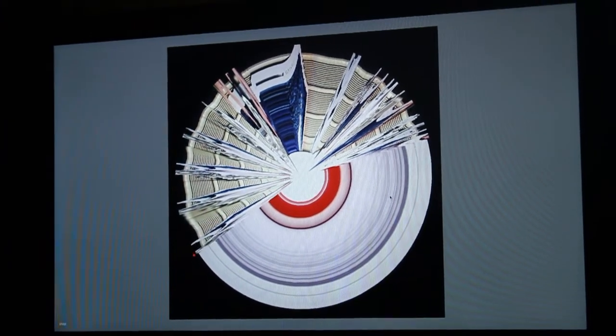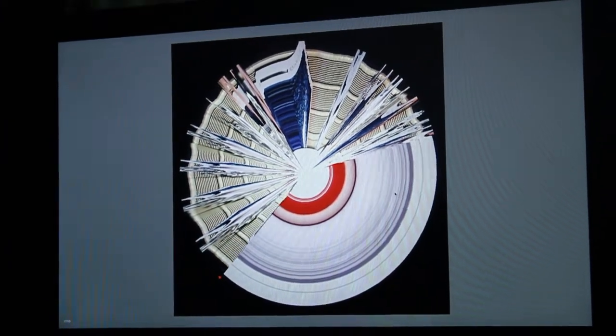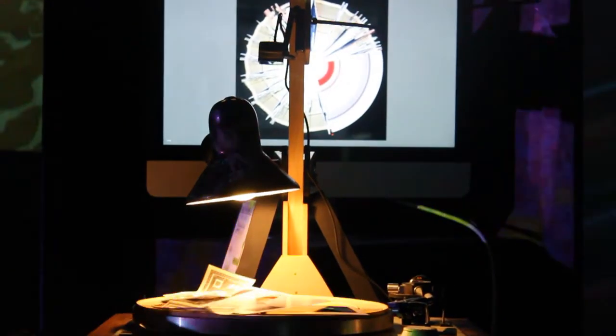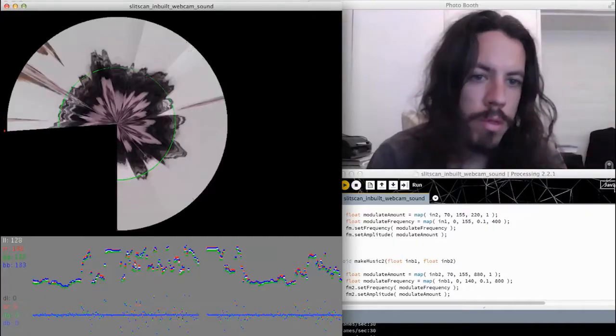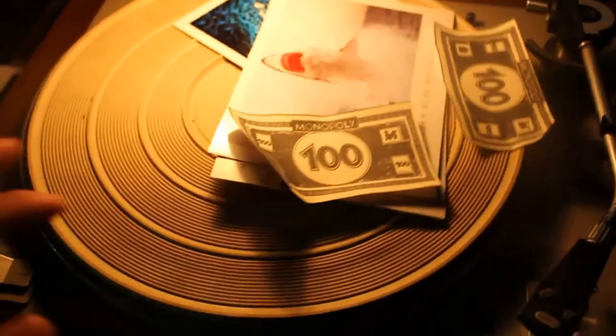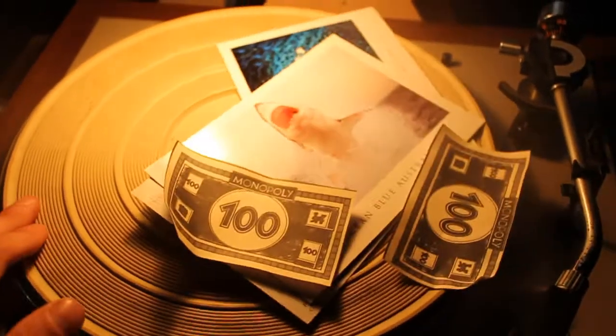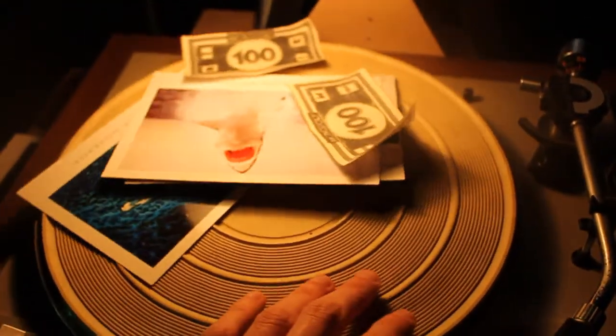So, we attached a webcam to a sort of arm, and had it set over a record player with no motor inside, so you could freely move the record player as you wish, and then you put objects on the record player, and play the objects, essentially.